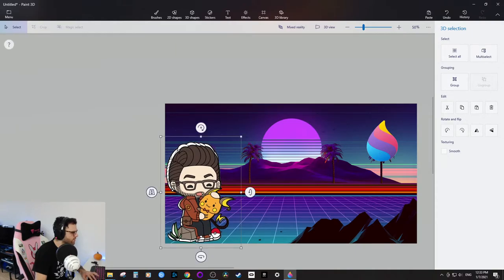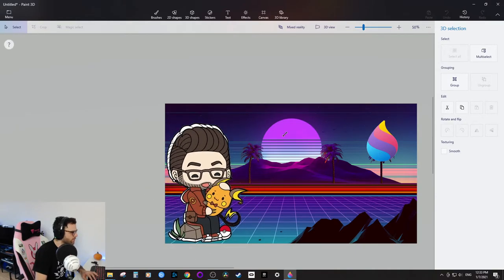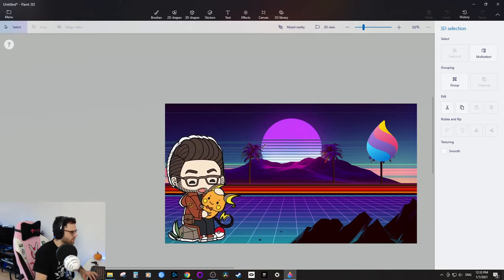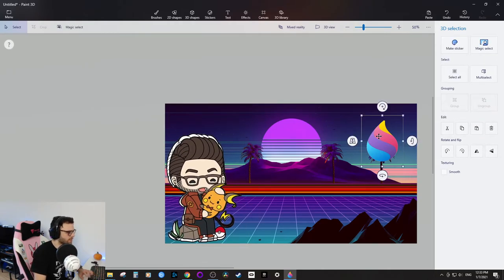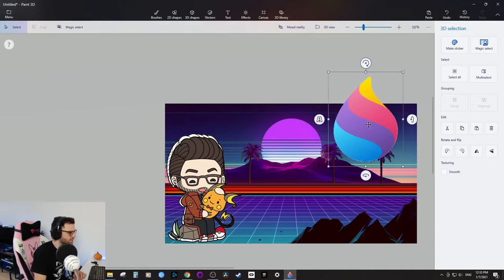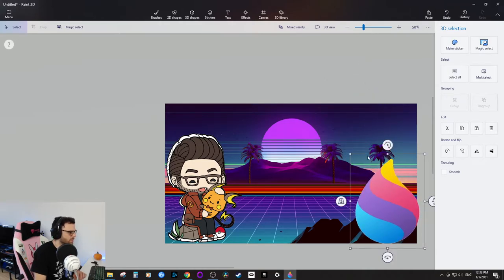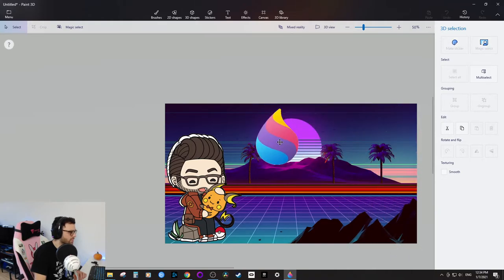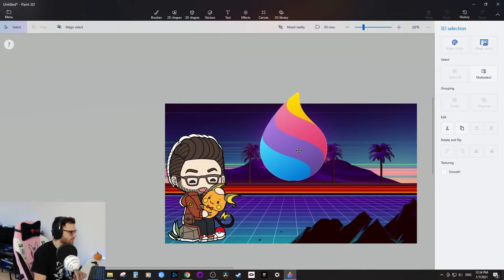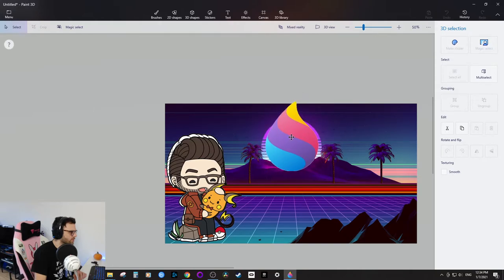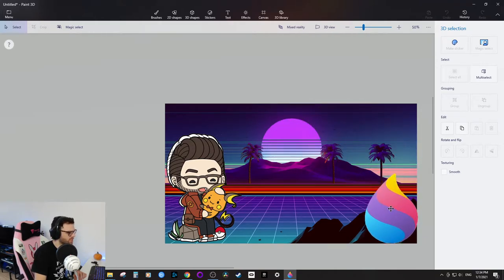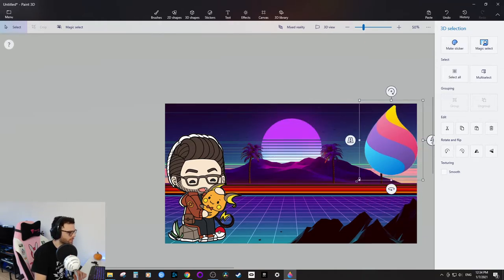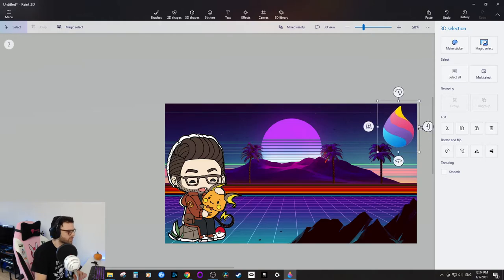That creates a little bit of negative space — perfect. Now I'll bring in the Paint 3D logo image. I considered making it the sun in the corner, but it might get in the way of the text, so I'll put it in the corner, make it a little smaller, and create some negative space on two sides.